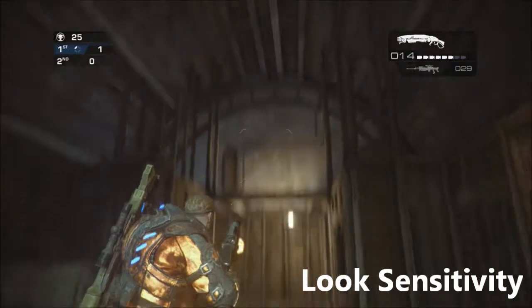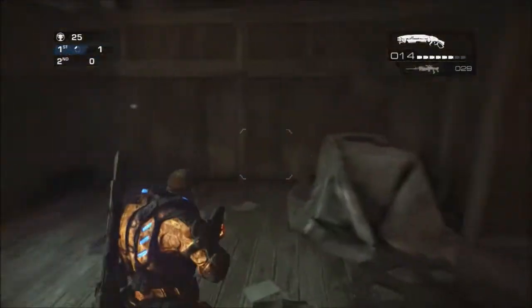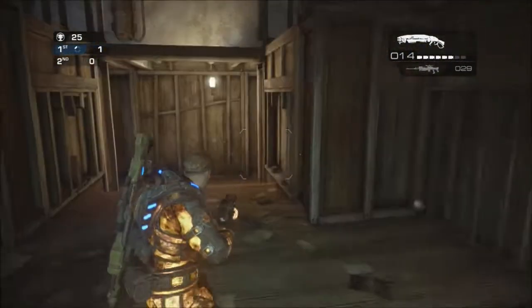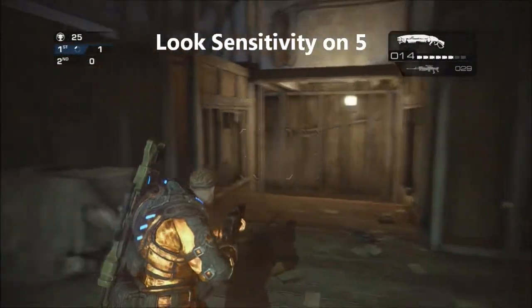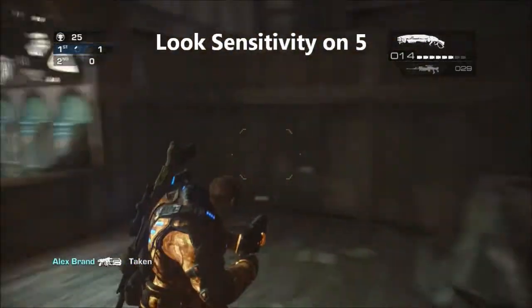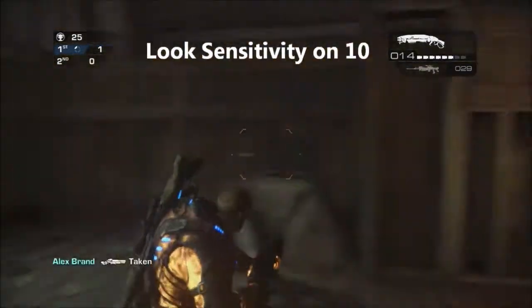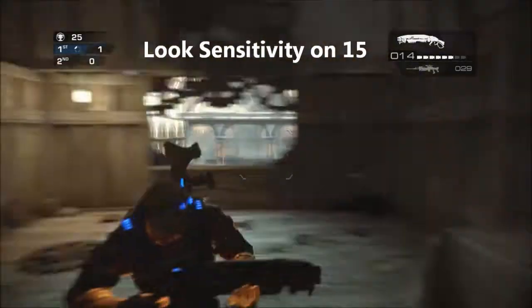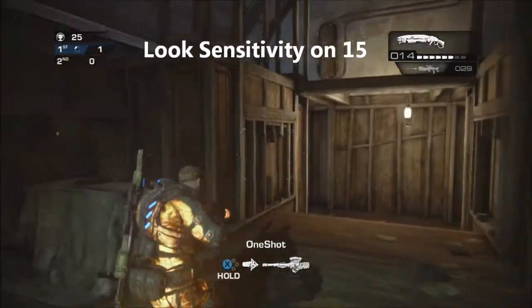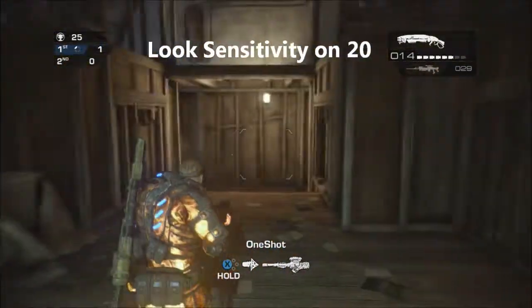The first one we come across is look sensitivity, and this controls how freely and how quickly the camera moves around when moving your character with the right thumb stick. It's very important for blind firing and can also determine how easily you can wall bounce — I'll talk about that in part three on wall bouncing. As you can see, I'm running through settings of look sensitivity in groups of five, and you'll see that as you go up, the camera starts kind of doubling back around the character.